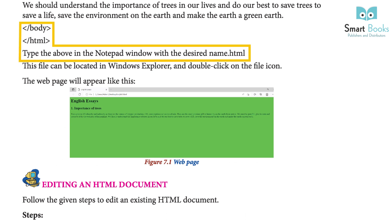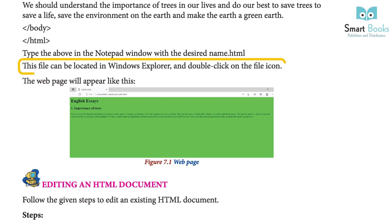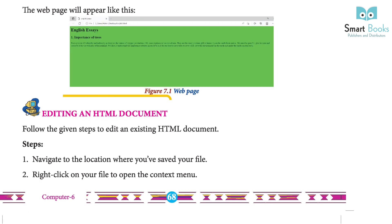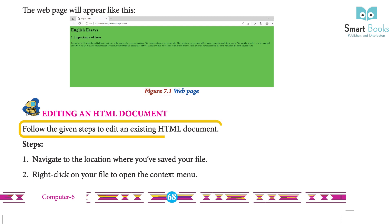Type the above code in the Notepad window and save it with the desired name and .html extension. This file can be located in Windows Explorer. Double-click on the file icon and the web page will appear.